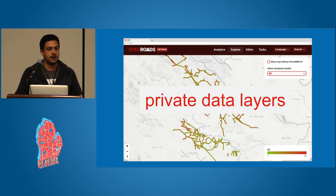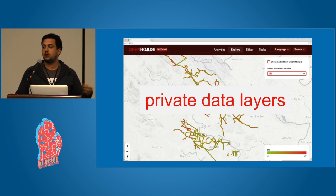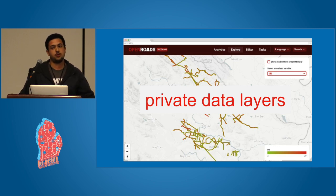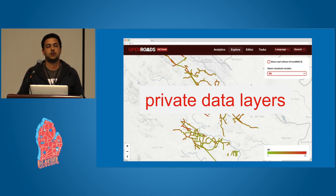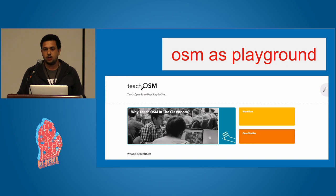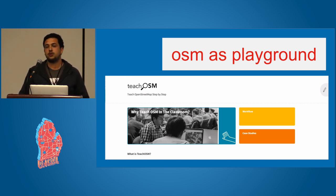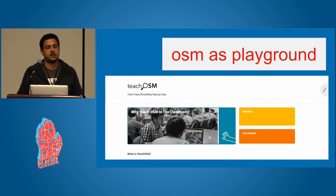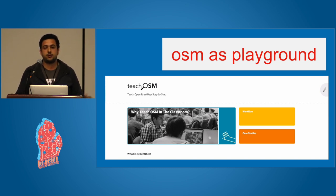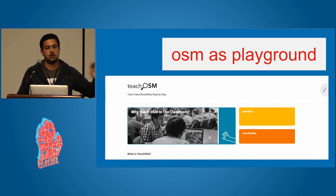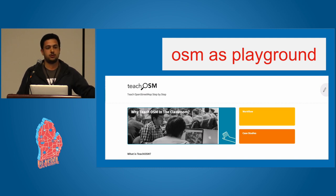We've also worked with people at Development Seed where they had private data attached to their road network — like budgeting and planning metadata — that's not going into OSM, so they're using OSM Seed for this type of work. And if you think about these quick documents you can start up and destroy, you can have OSM sandboxes — OSM as playground. Teach OSM is a perfect example: training in an isolated place, getting new mappers familiar with the tools, then destroying that ecosystem as quickly as you created it.